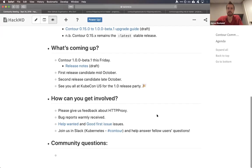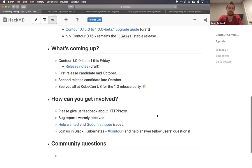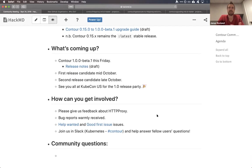Do we have any other questions? All right, we're going to close it out today. Thank you so much to the Contour team and to the Contour community for joining us. We'll put this up on YouTube shortly. For now, chat with us on Slack and have a lovely rest of your week. Thank you everyone.